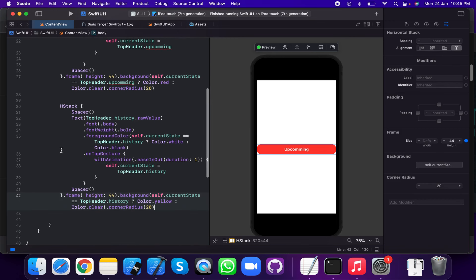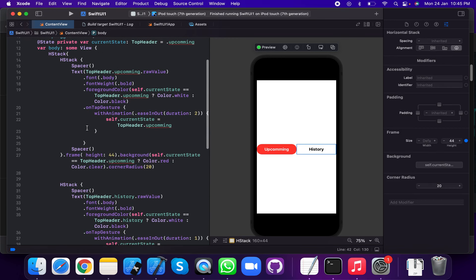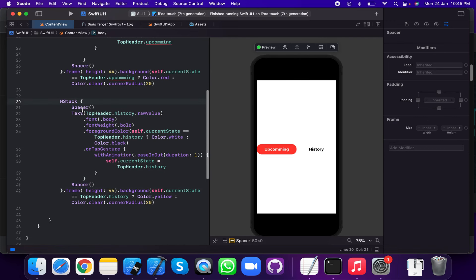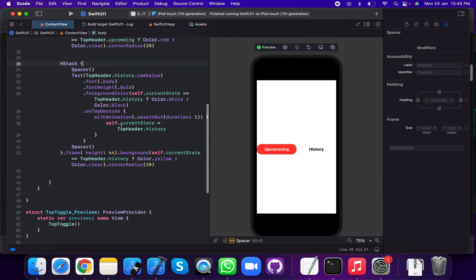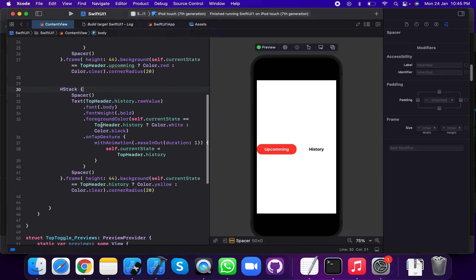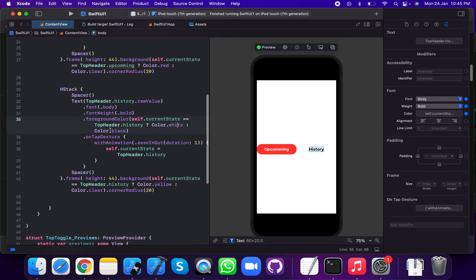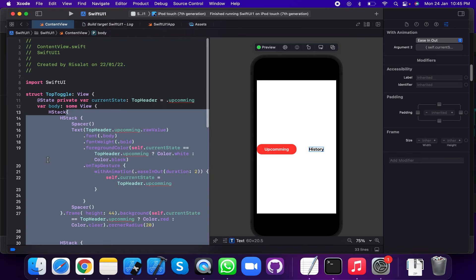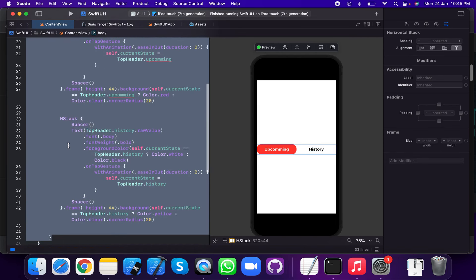Add a Spacer, then we're going to add a history HStack. This is the history HStack — add a Spacer, then apply a Text for top header history dot value. Apply foreground color: if current state equals top header history, color is white; otherwise color is black. Then apply onTapGesture with animation duration two seconds, setting to top header history.